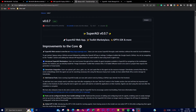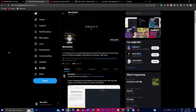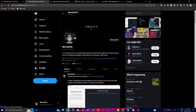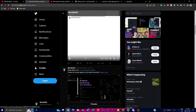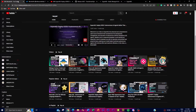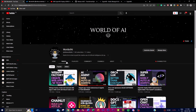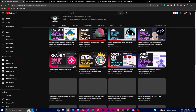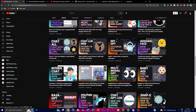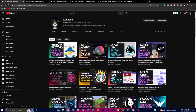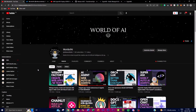Before we get into the video, it would mean the world to me if you check out my Twitter page — make sure you follow, turn on the notification bell, and check out my latest tweets, as I post the latest AI news there. If you haven't subscribed already, definitely do so, as there's a lot of content and value on the World of AI channel.